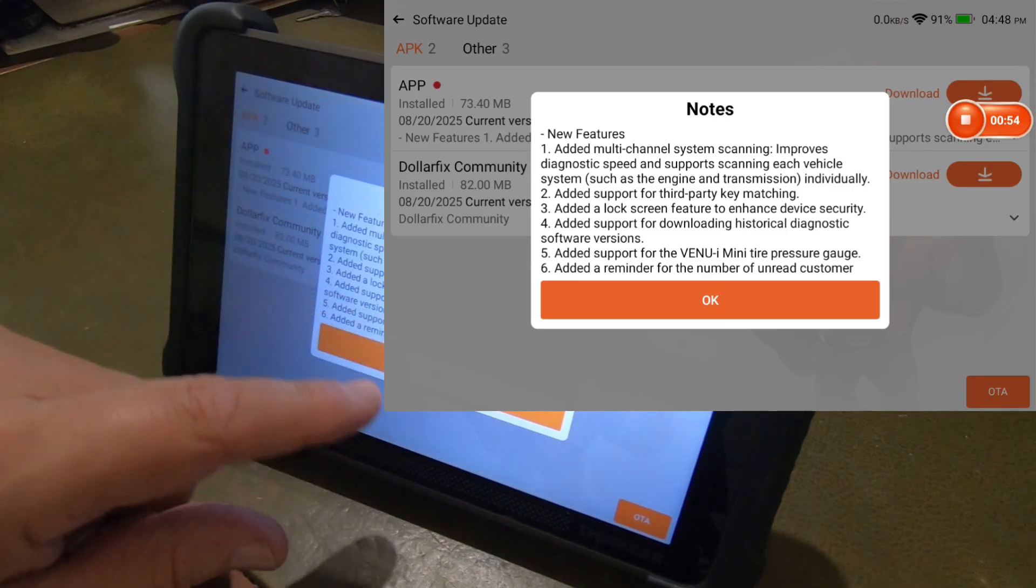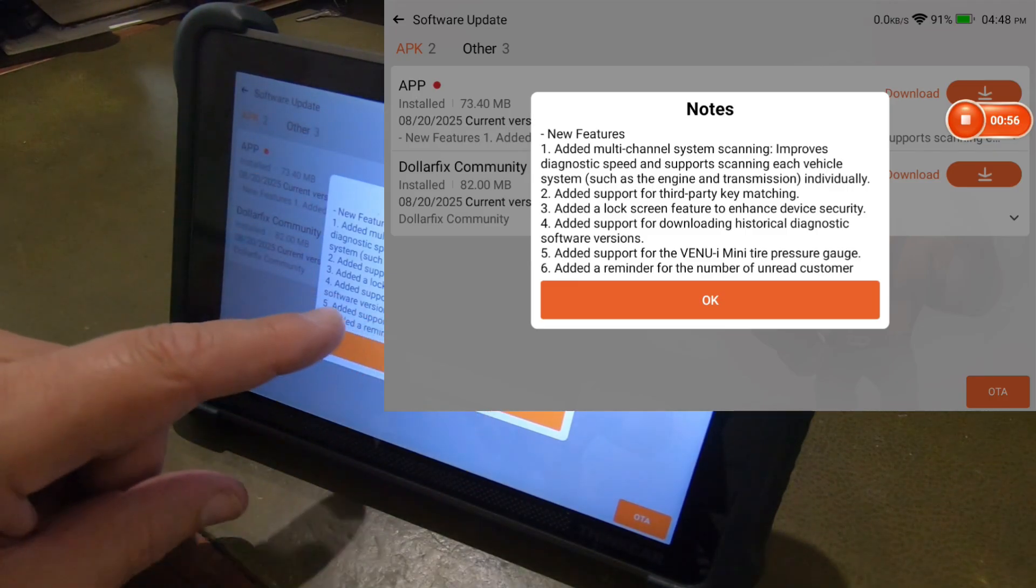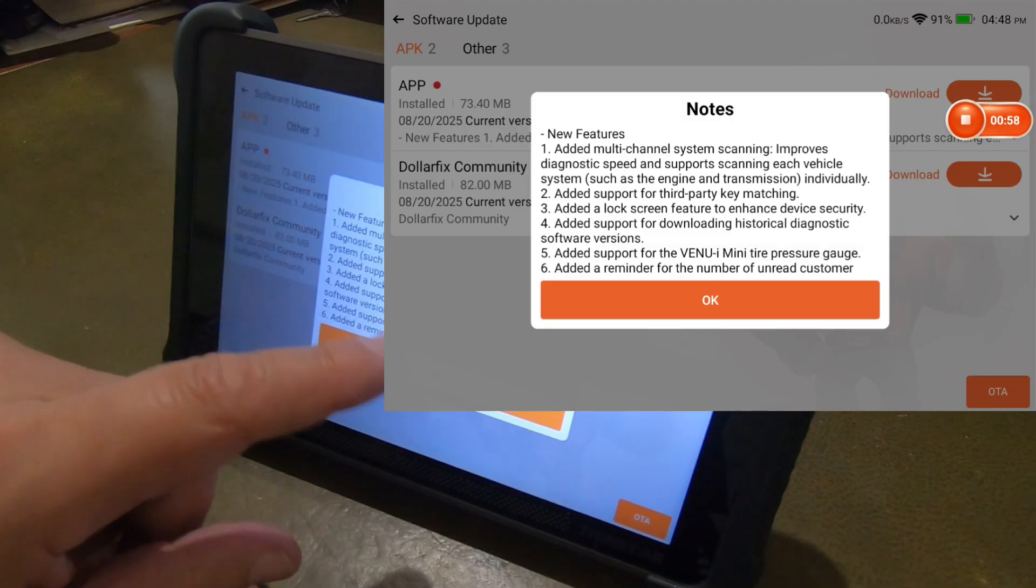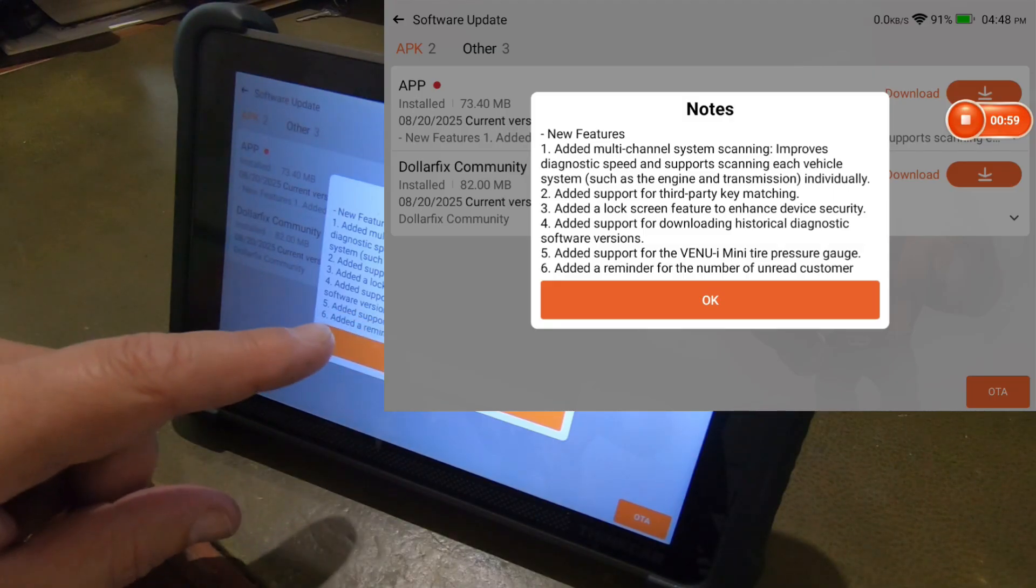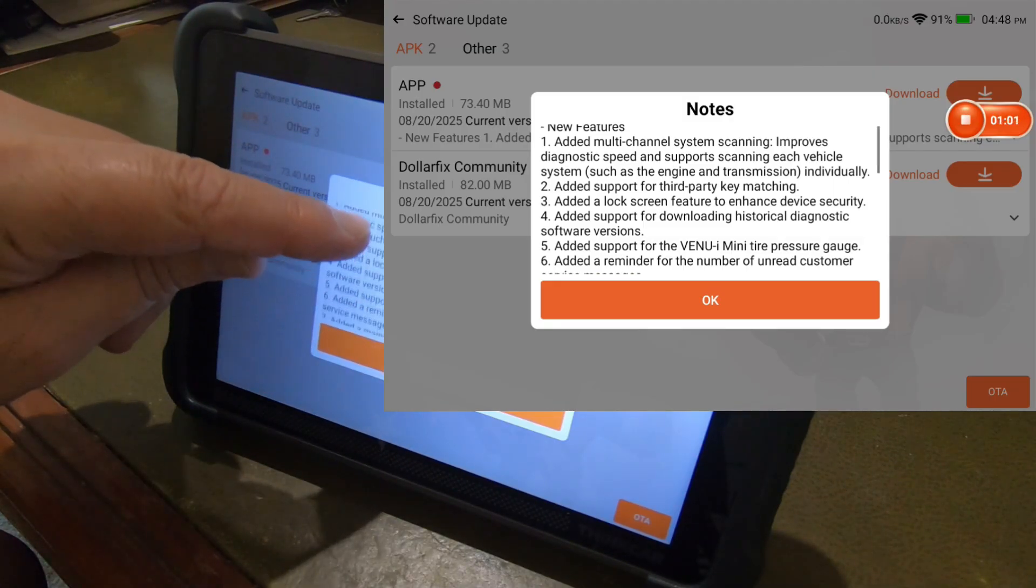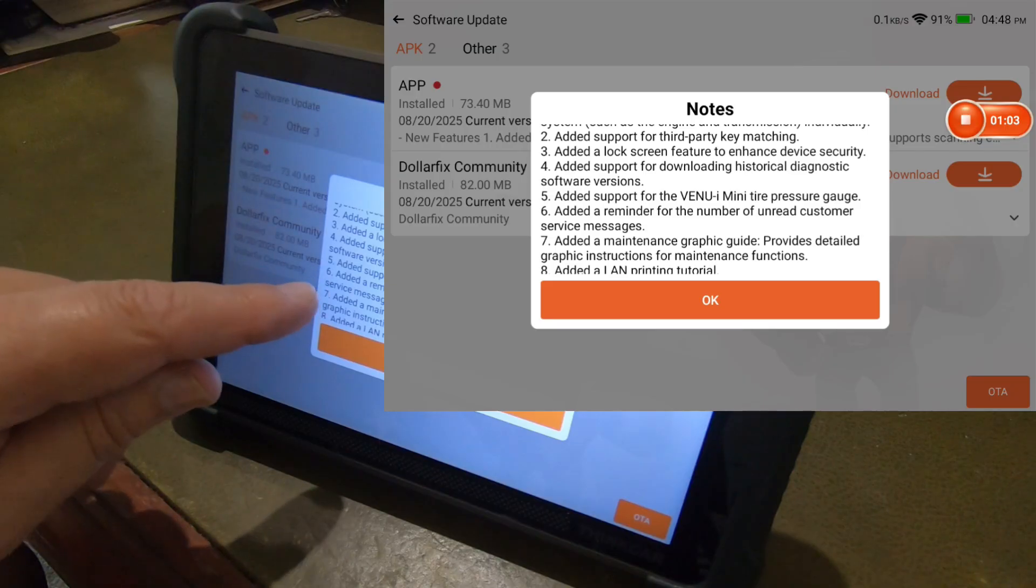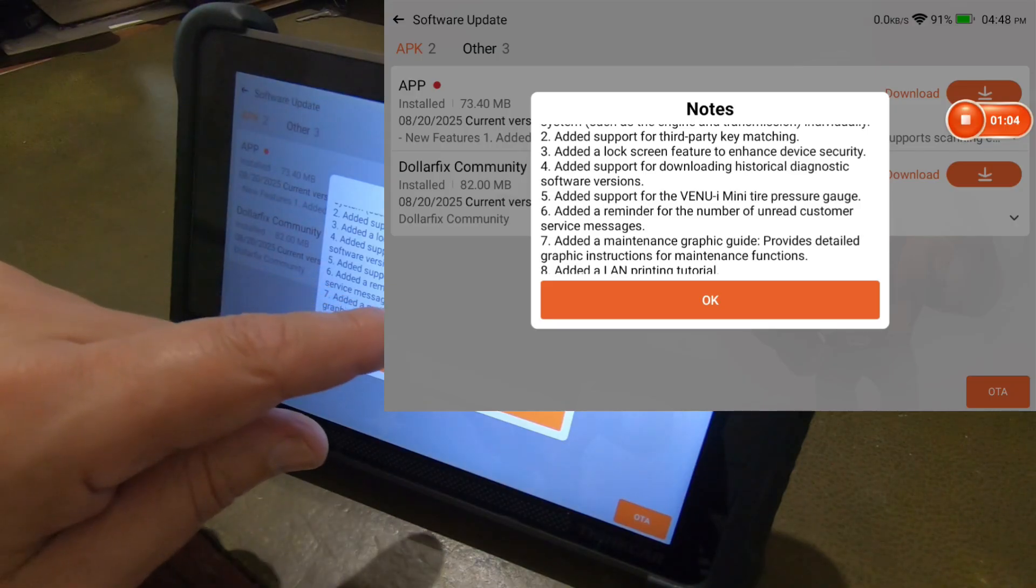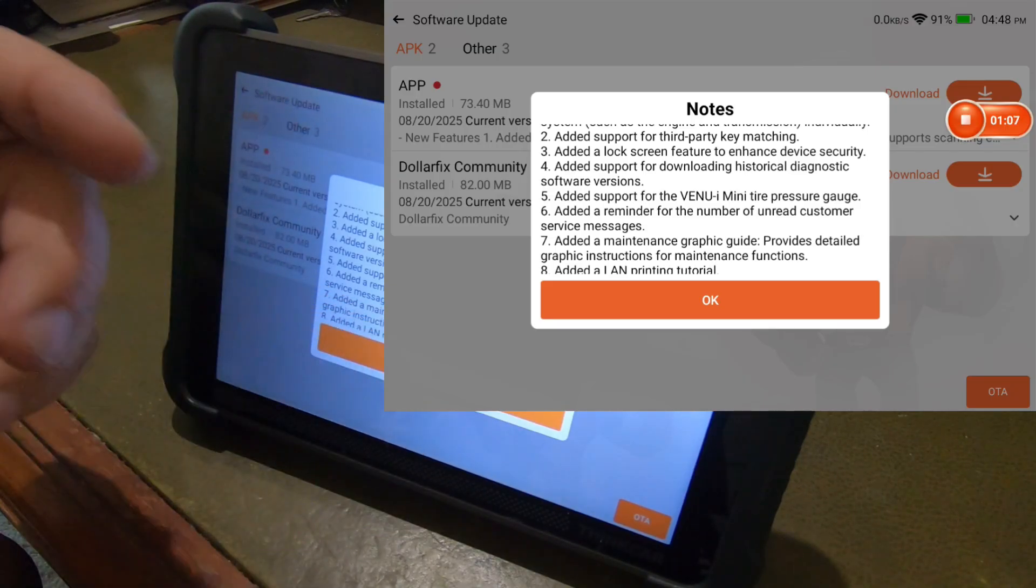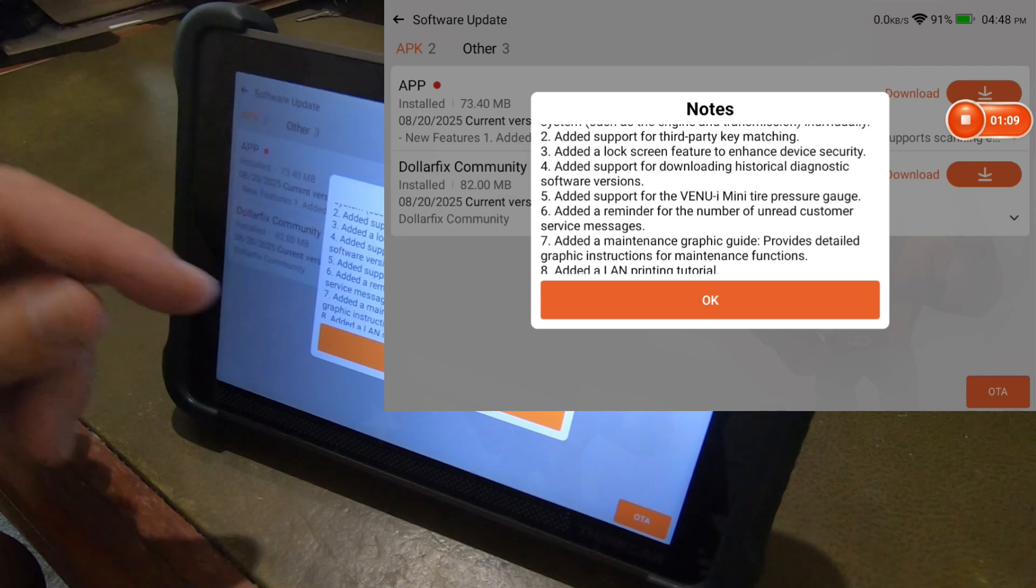Added lock screen feature to enhance device security. Added support for downloading historical diagnostic software versions. So that's a good thing, I think. Added support for the Venuei Mini tire pressure gauge. That's their TPMS programmer.